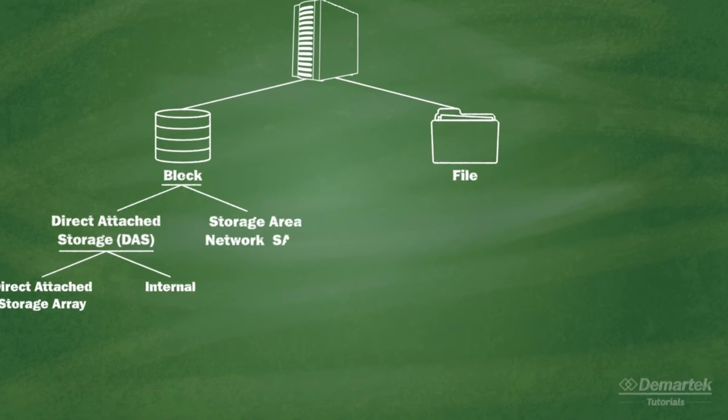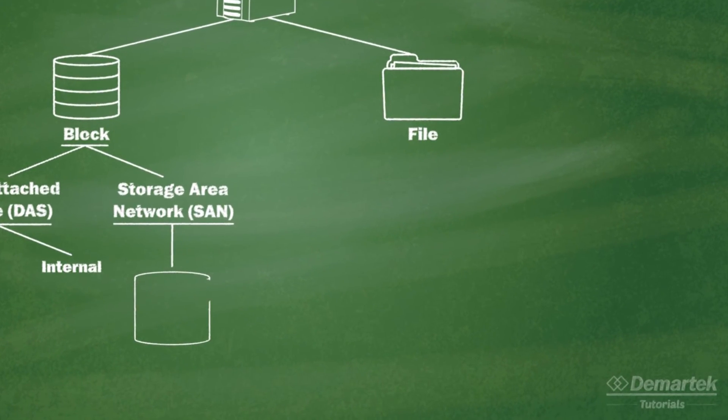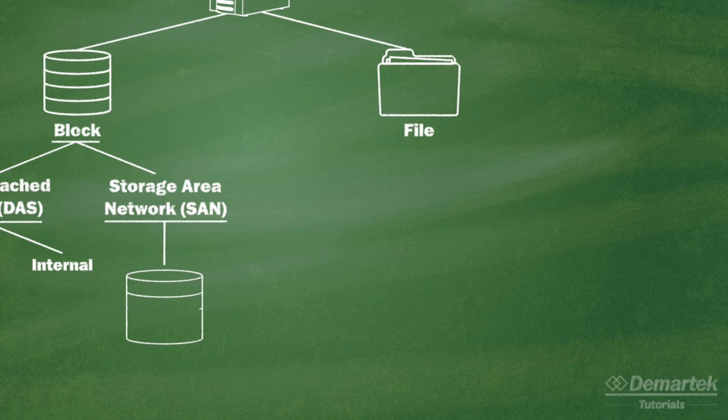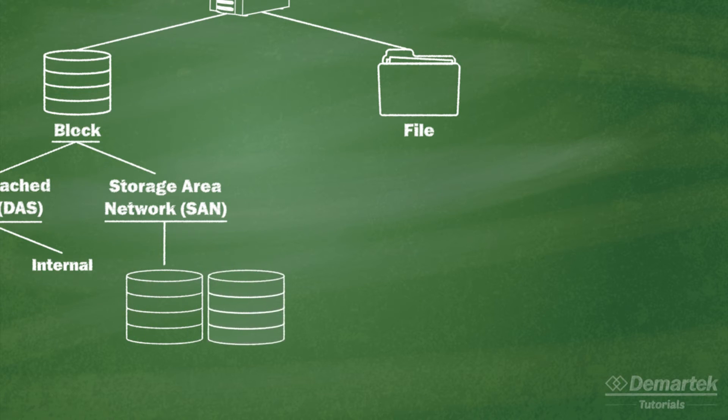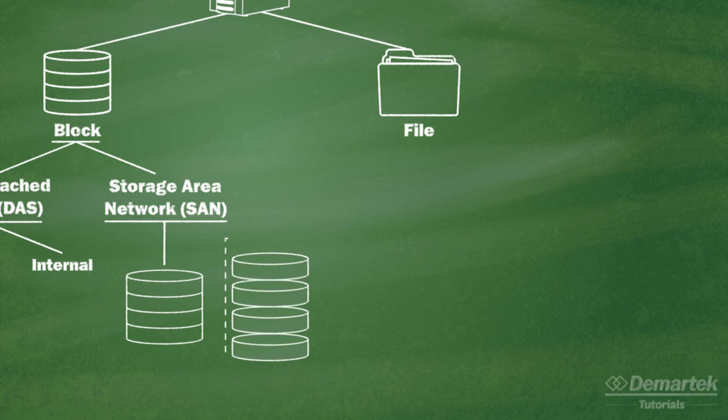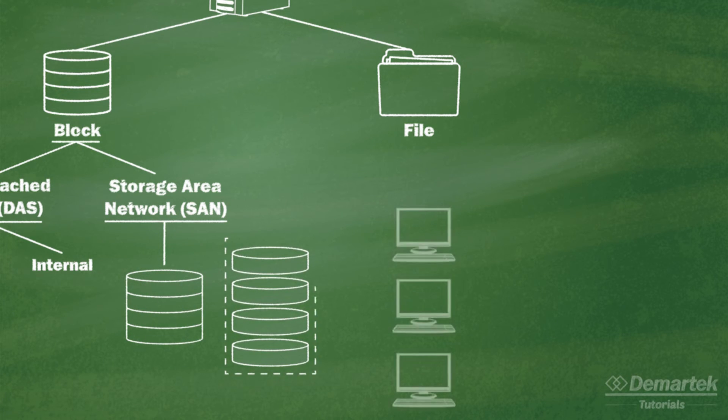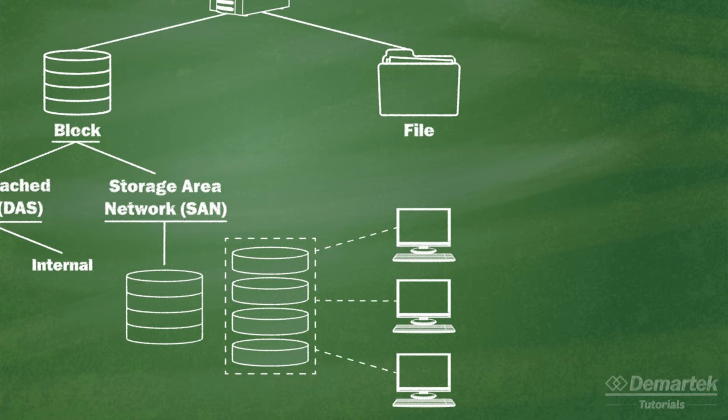A storage area network or SAN is a computer network designed to deliver block level storage to computers that are not directly connected to the storage devices or drive arrays. In a SAN, a large storage device can be partitioned into multiple LUNs to be used by several different computers.